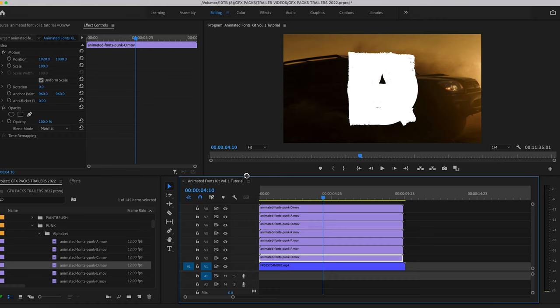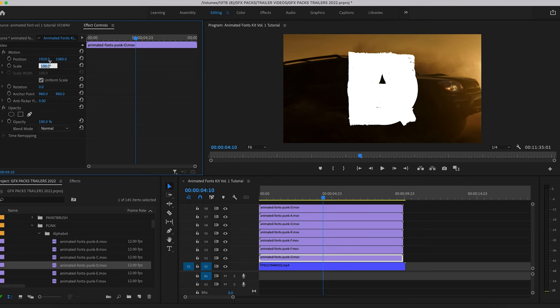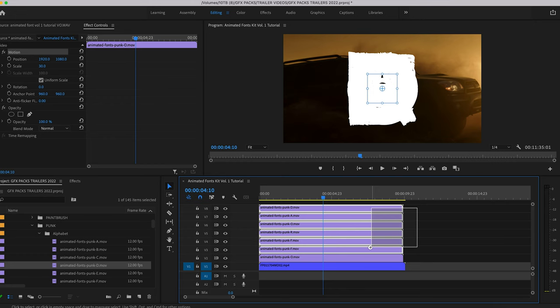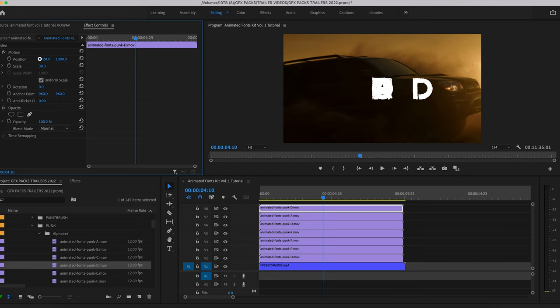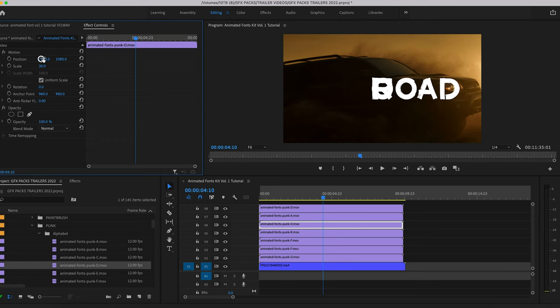Cool. Once you have those all stacked in your timeline, you can just go ahead and scale down and reposition each one as you would like. A little bit of a shortcut workflow is basically just change one and copy and paste your scale to the rest. And then from there, go ahead and just change the position out to where you would like them. Off-road.